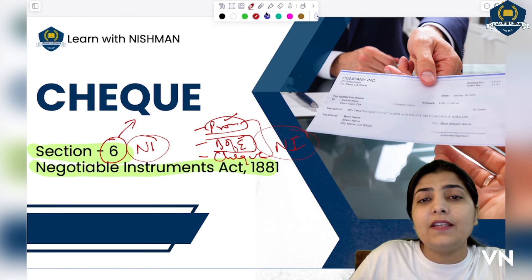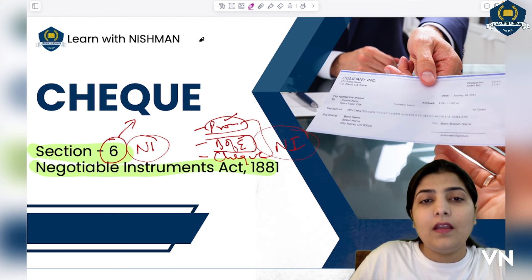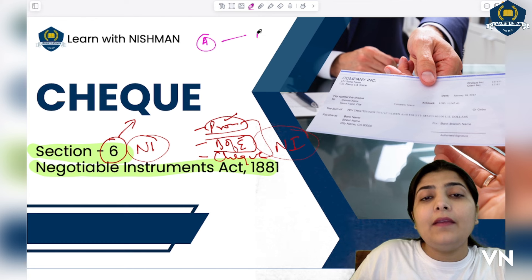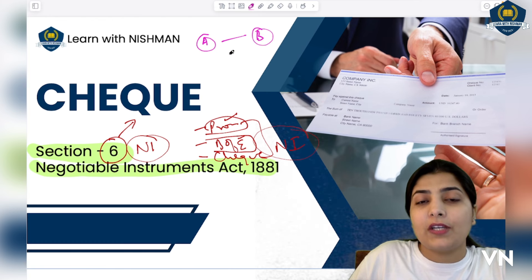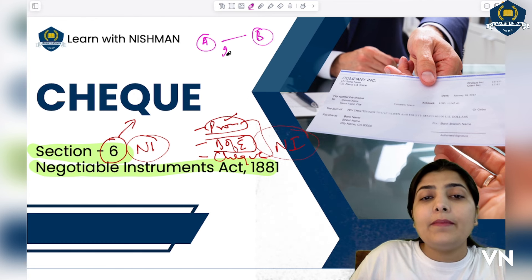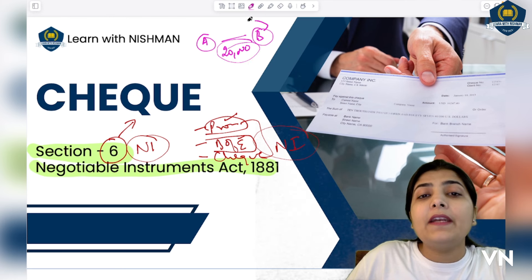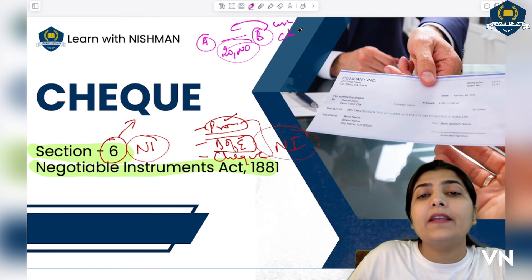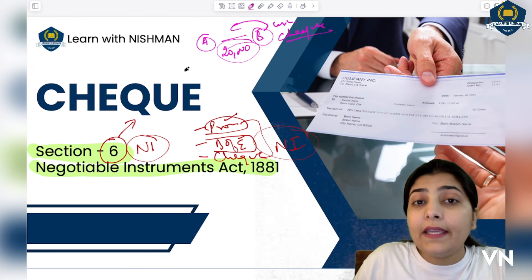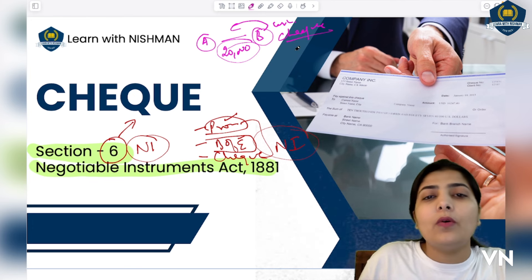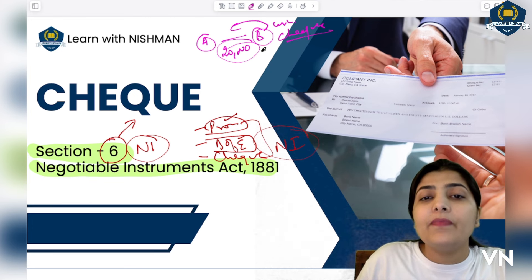Dear students, suppose A is there. A sold goods to B — worth ₹20,000. Now when B was about to make payment, B said: 'Sir, I don't have cash, I will give you a cheque and make payment through cheque.' This is also acceptable. A said okay, I will accept that. So B makes out a cheque.